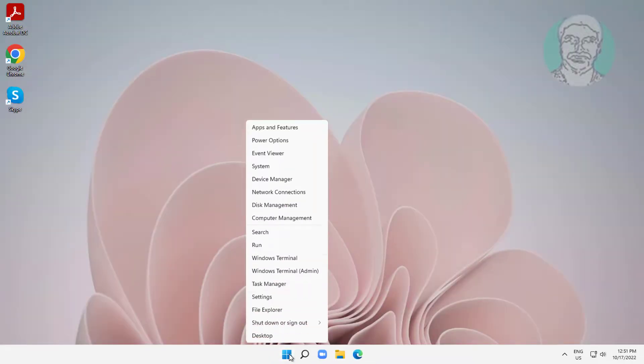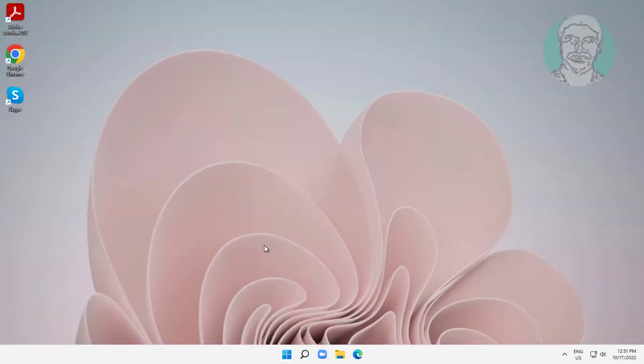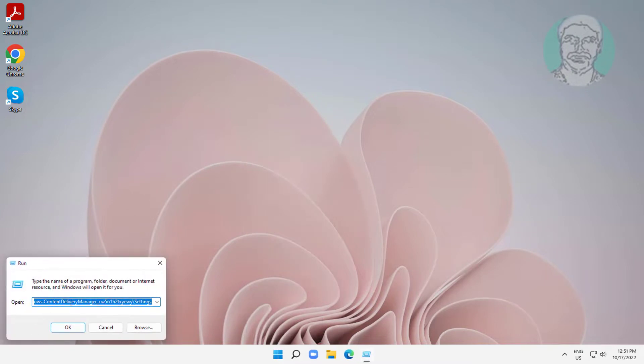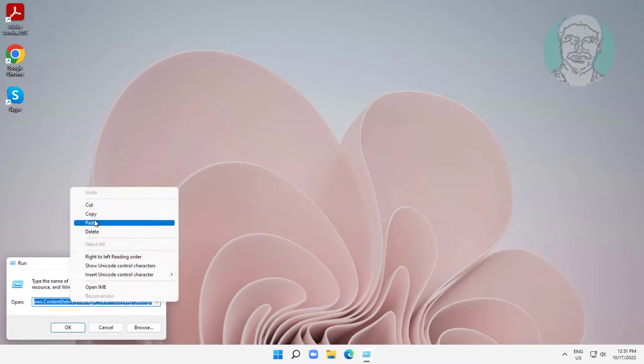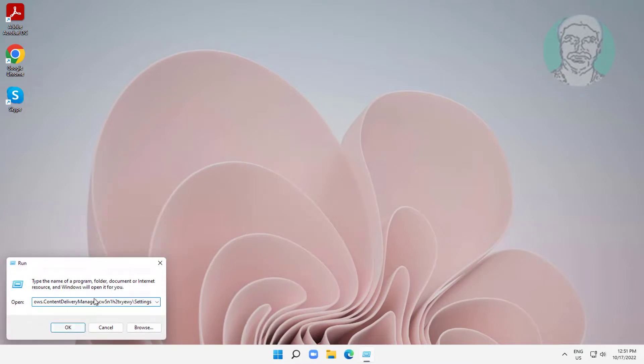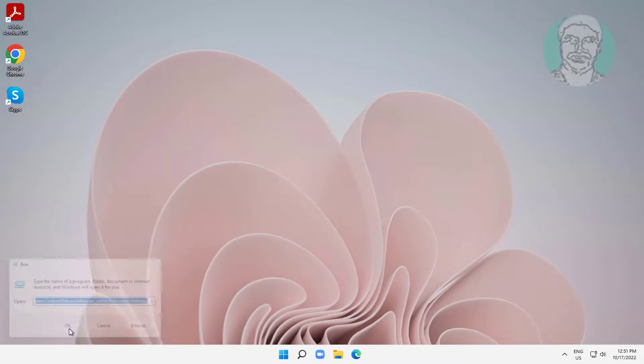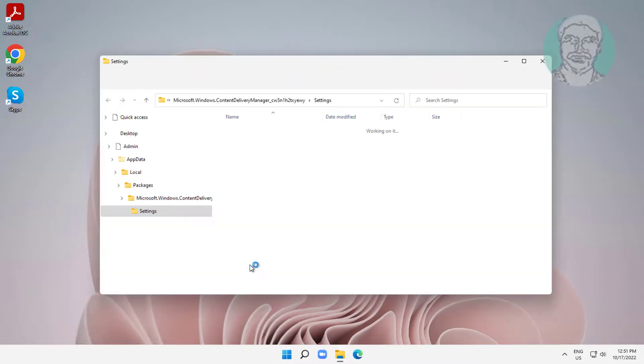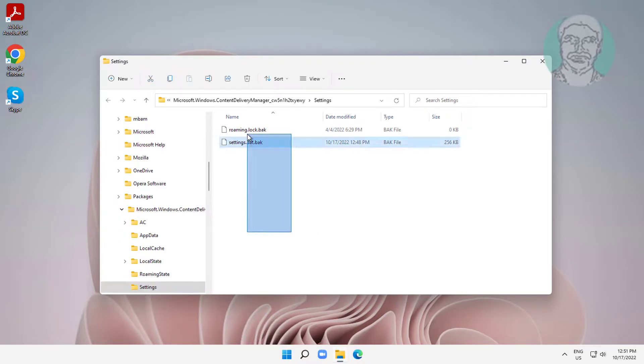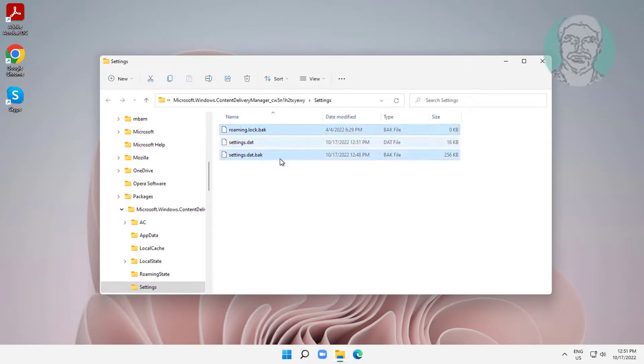Right-click the Start button, click Run, copy the second text from the description and paste it. Then delete all the .bok files.